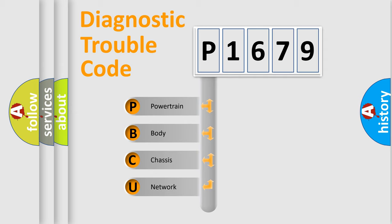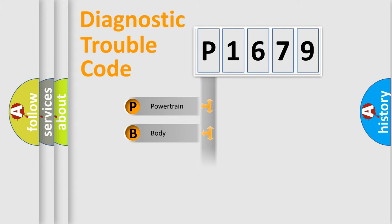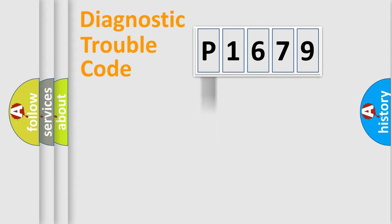We divide the electric system of automobile into four basic units: powertrain, body, chassis, and network.